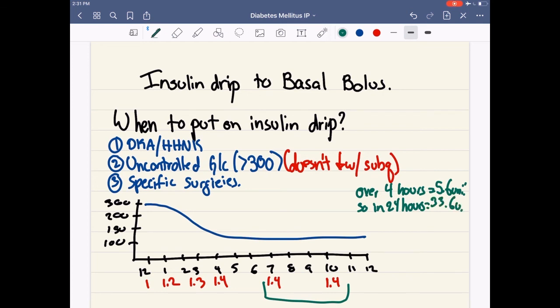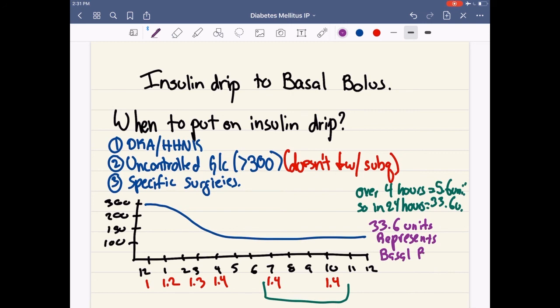So now we know that this patient on an insulin drip is requiring 33.6 units of insulin. We can use this to help transition to a basal bolus regimen — 33.6 units represents the basal rate, assuming the patient is fasting. If the patient is not fasting, try to use the timings when they are fasting, such as nighttime. Once you have the basal rate, you just double it to get your total daily dose, and from there you can calculate carb coverage and ISF.